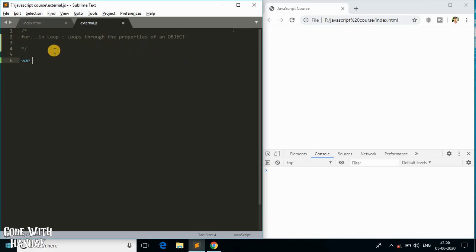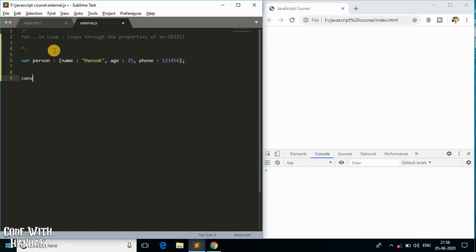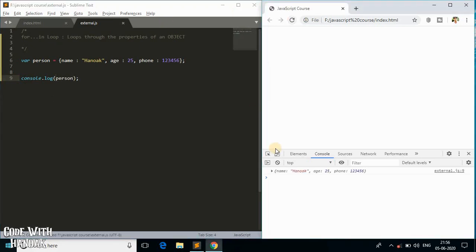I'll have some example object called 'person'. Inside this object I'll have a property called 'name' and give it my name, a property called 'age' and give it my age, and also a property for phone number with a value like 123-something. If I just console.log it, it prints the object — the object has its properties and values inside.